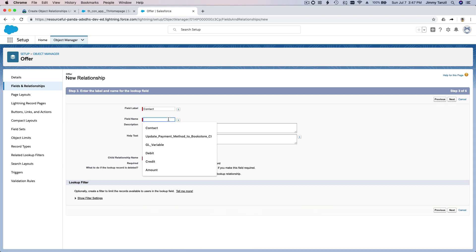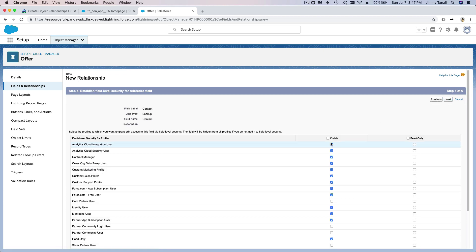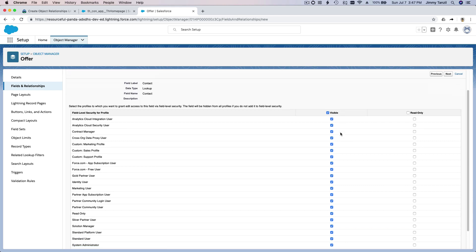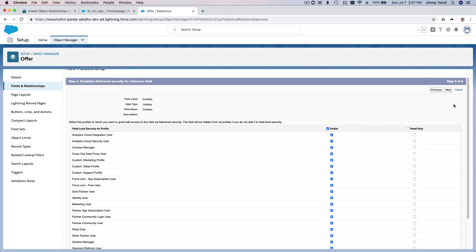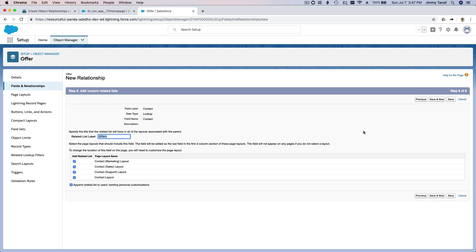The field name is 'Contact' and I'm going to leave everything as it is. Hit Next, make everybody able to see this new field, then Next through the remaining steps and Save.